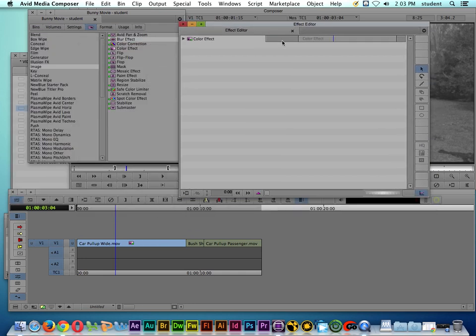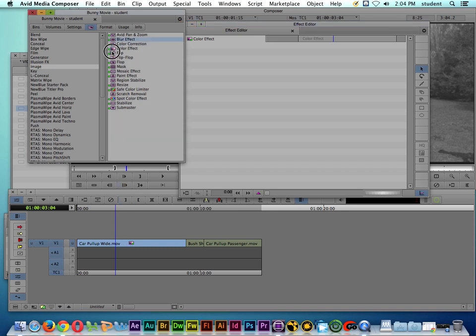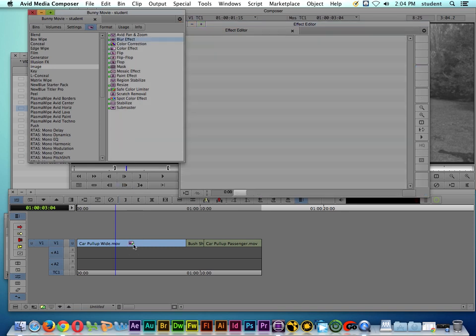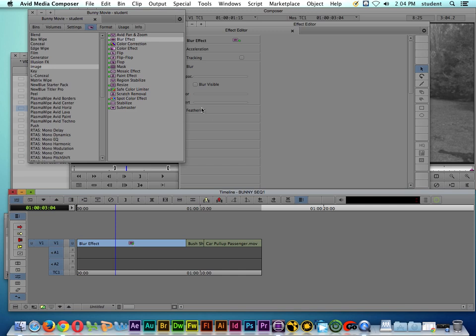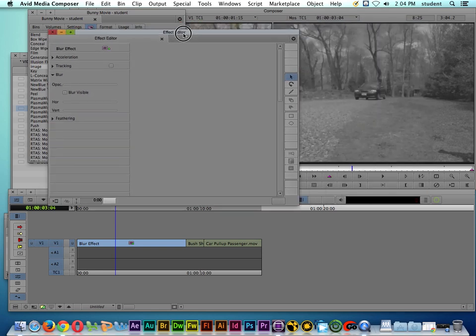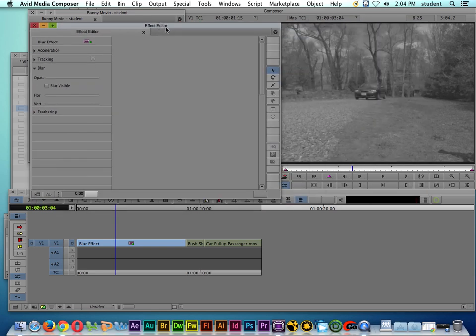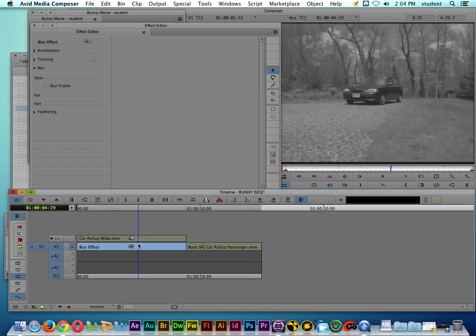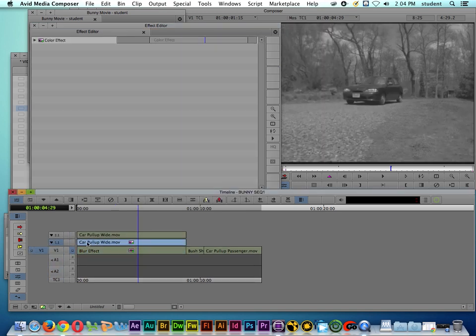But what if I want to put another effect on top of that? It's really simple - I just hold down the option key, and when I option drag the effect on there, now you can see that it added the blur effect on top of the color effect. If I double click on the clip and then double click again, you can see that now we have two different effects tracks or layers.